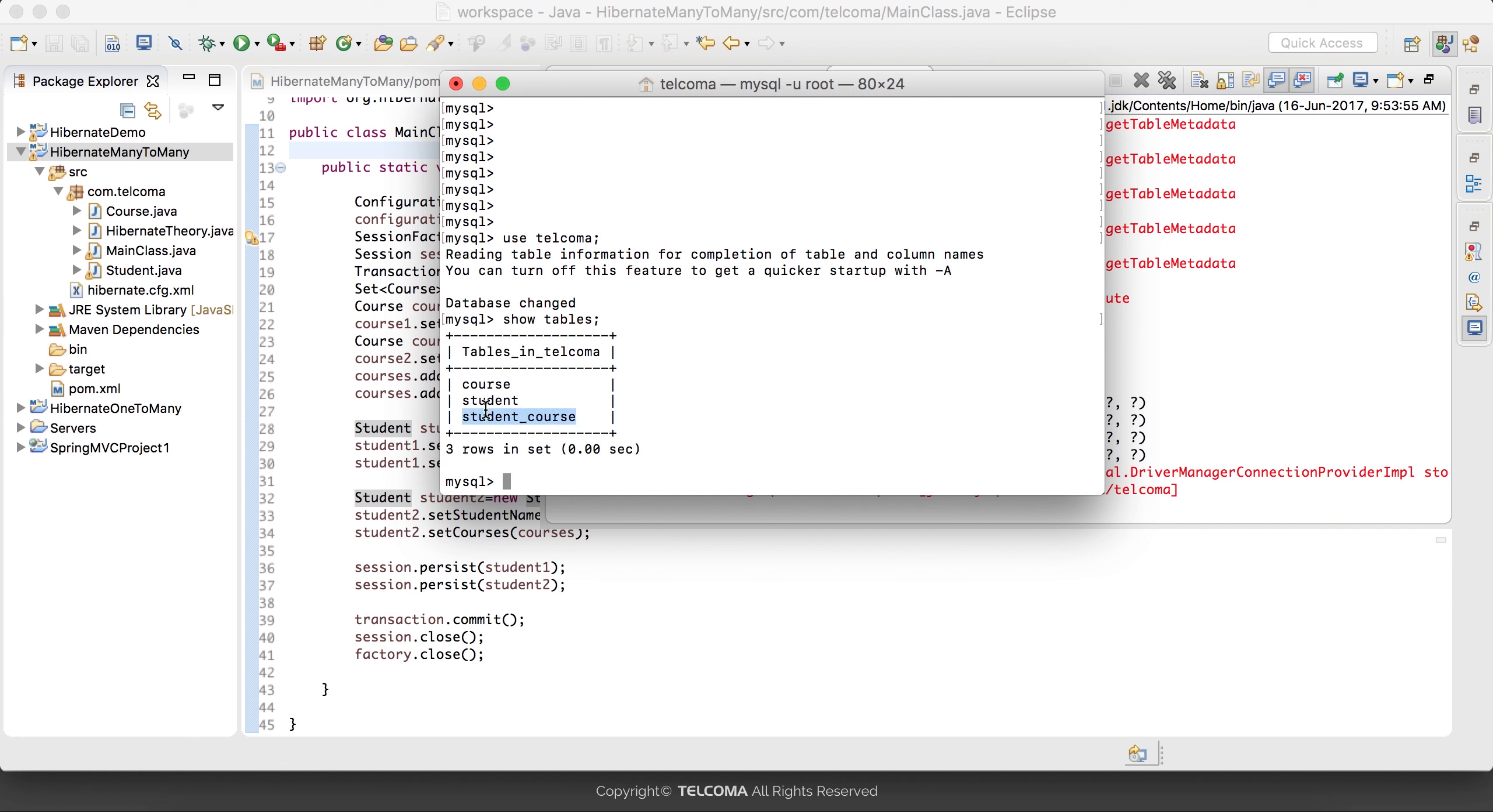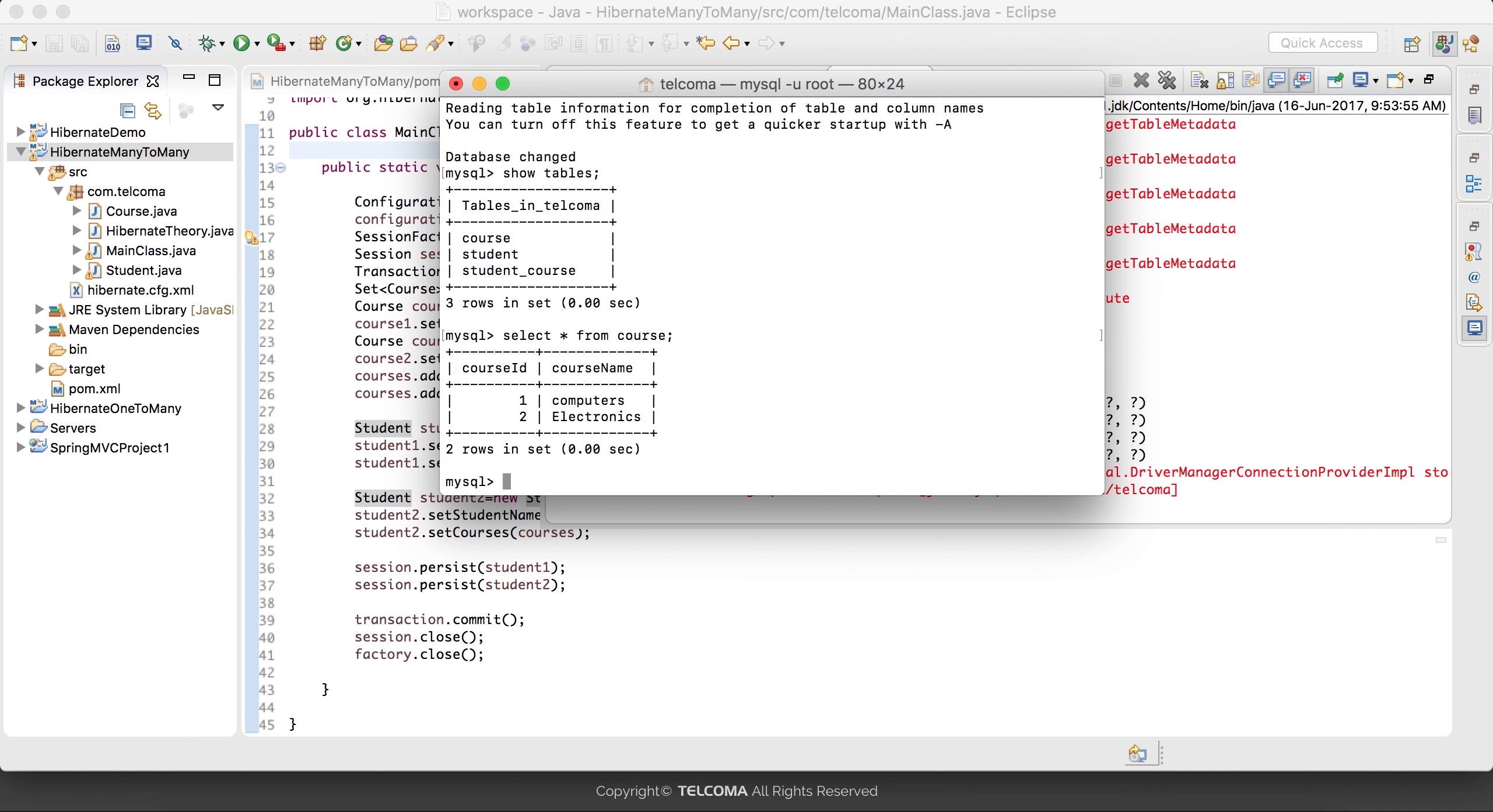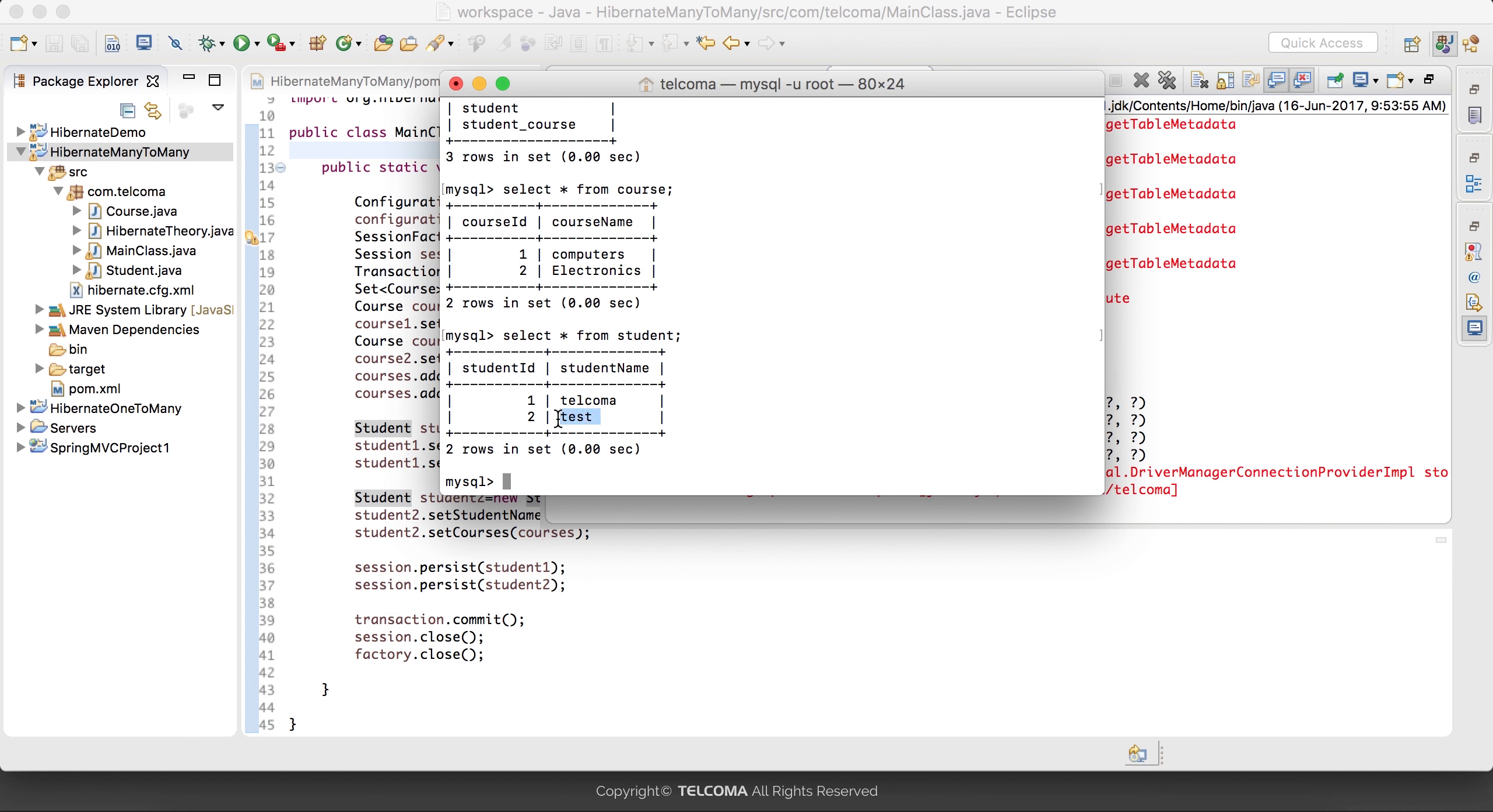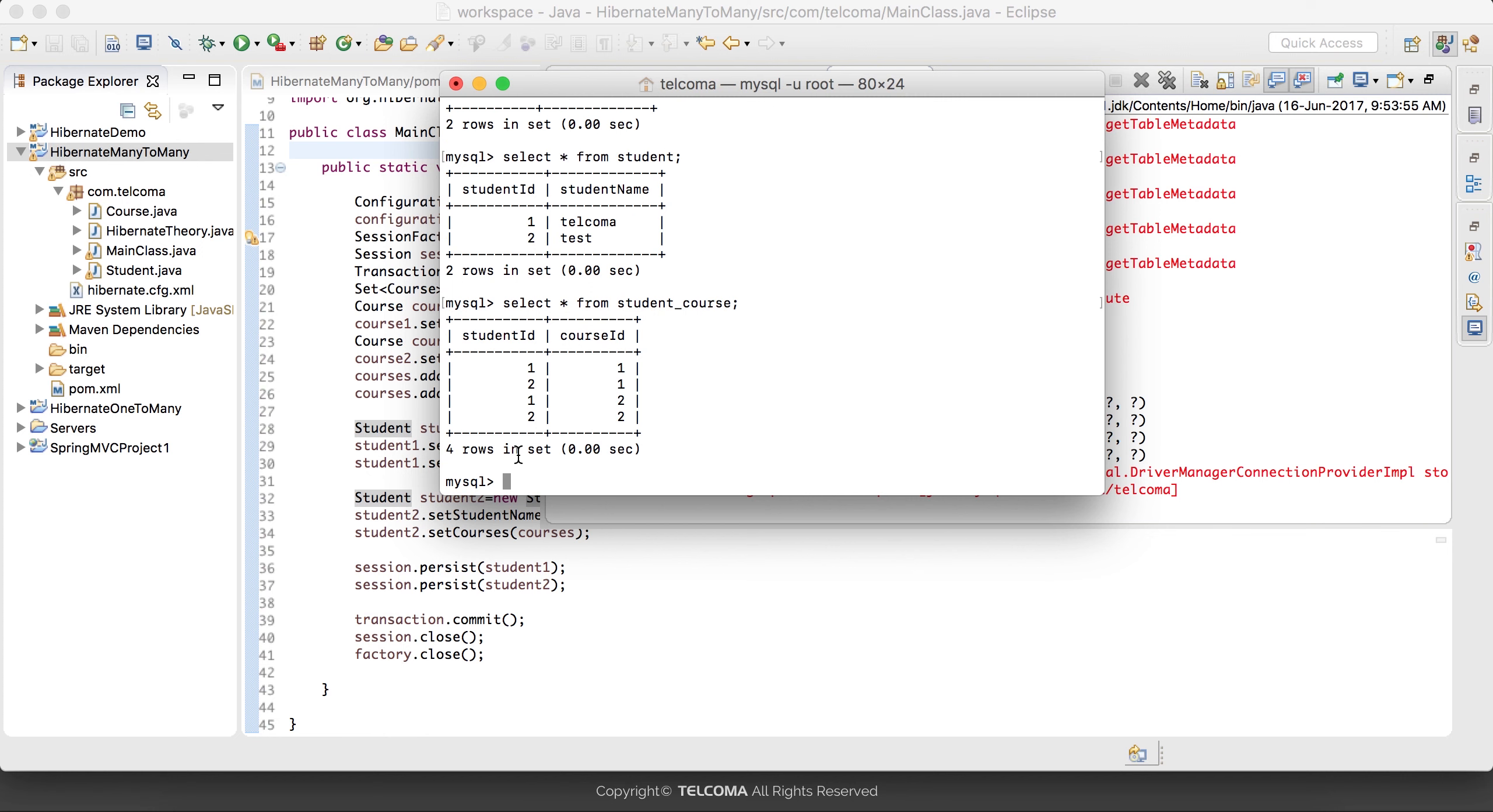We have codes, student, and student_codes tables. Select star from course - here you can see we have two courses: computer and electronics. Select star from student - we have two students, one is Tally and then we have Tex.